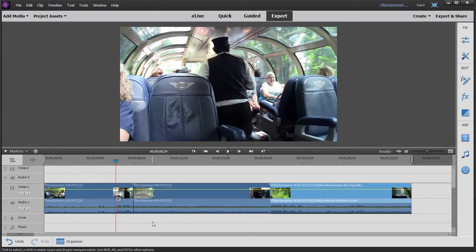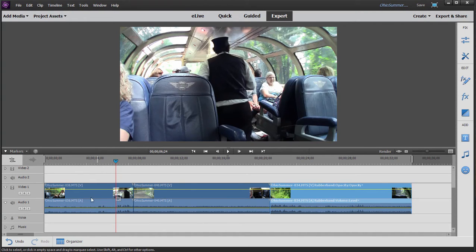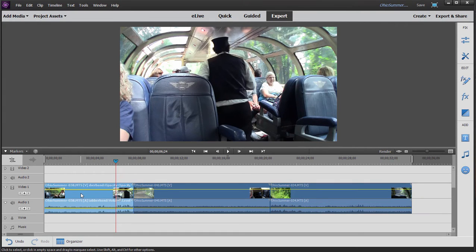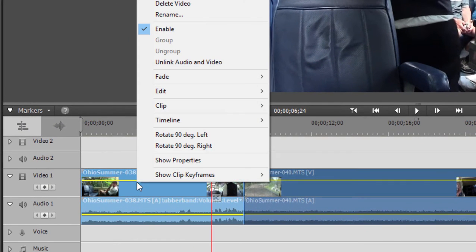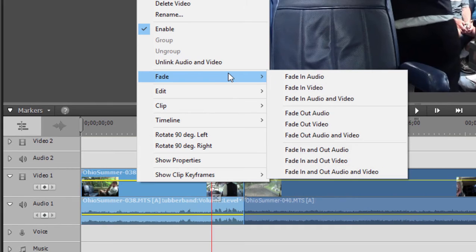Now the most basic transition is the fade, the fade in and out. And the fade is very easy to create here in Premiere Elements. To fade in at the beginning of a clip, you simply select the clip on your timeline, right-click on it, go up here to fade, and there are a number of fade options. You can fade in just the audio, just the video, or both.